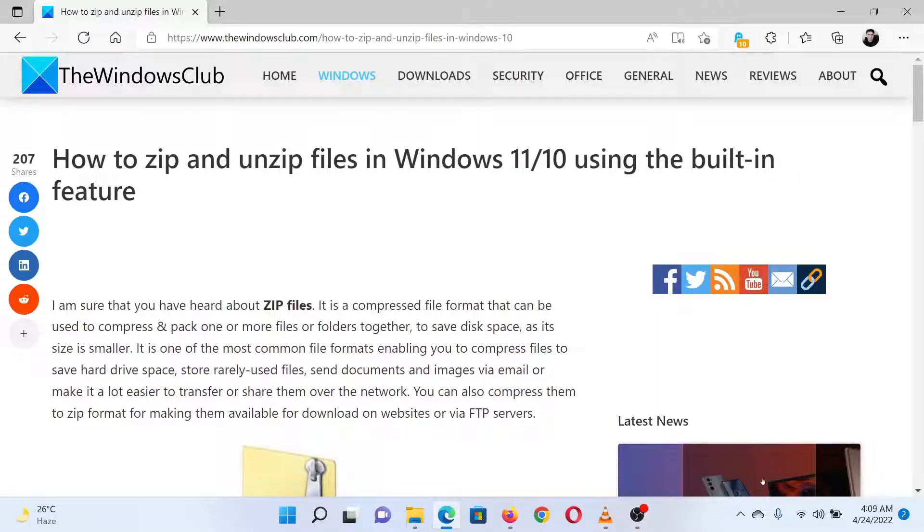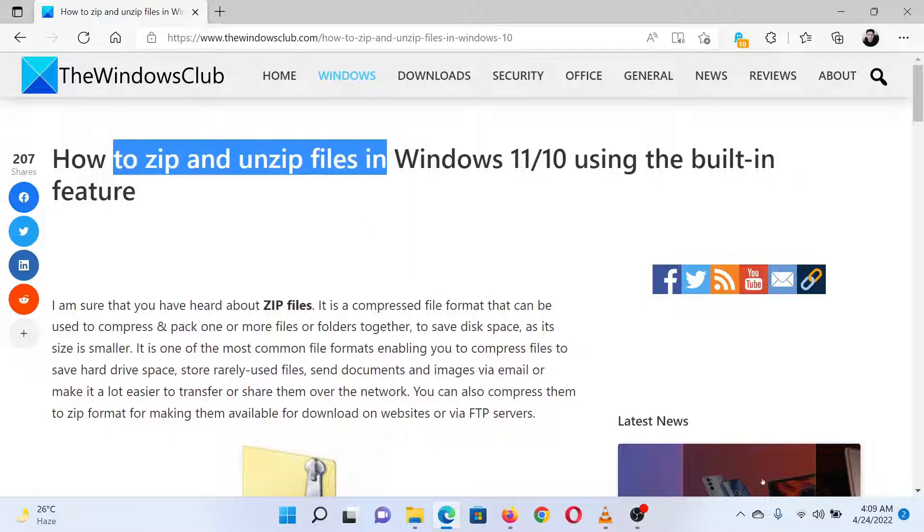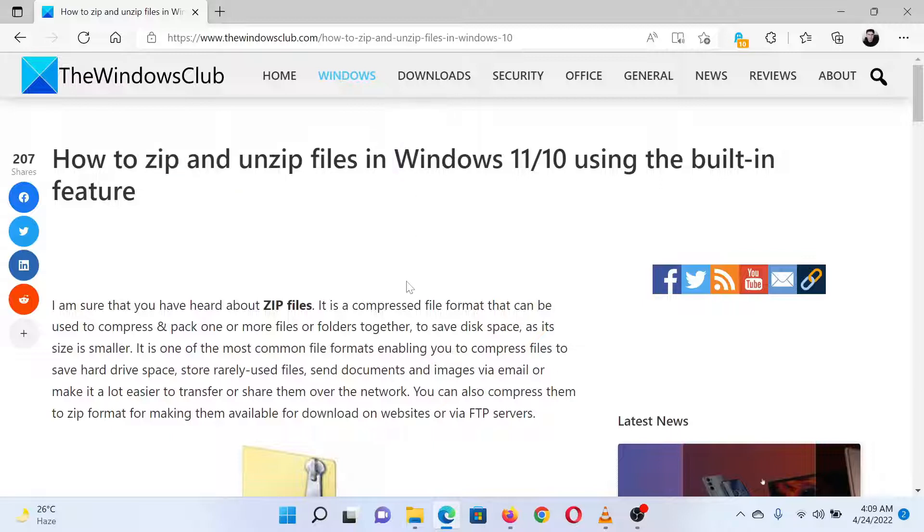This is Matthew from The Windows Club. If you wish to zip or unzip files on your Windows system using the built-in feature, either read through this article on the website or simply watch this video. I will guide you through the procedure.